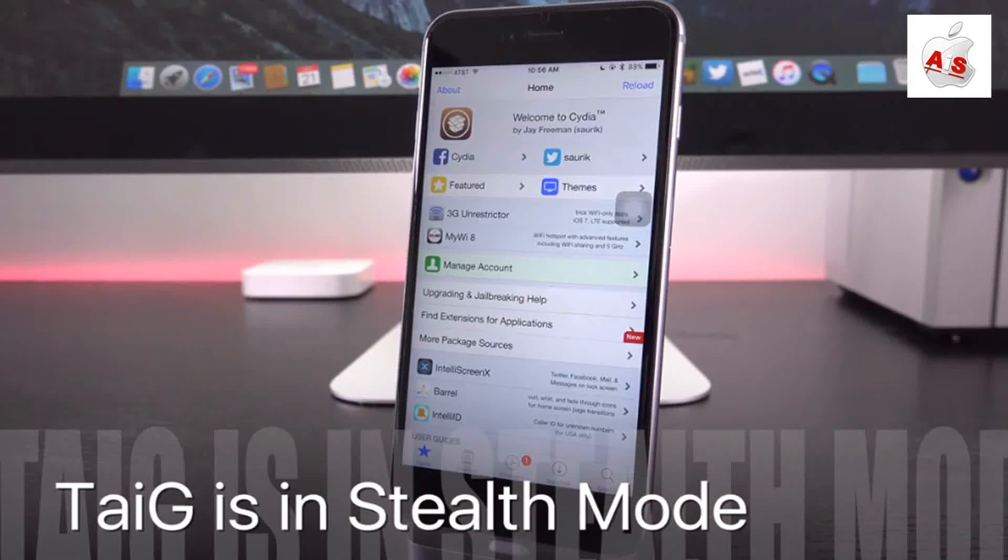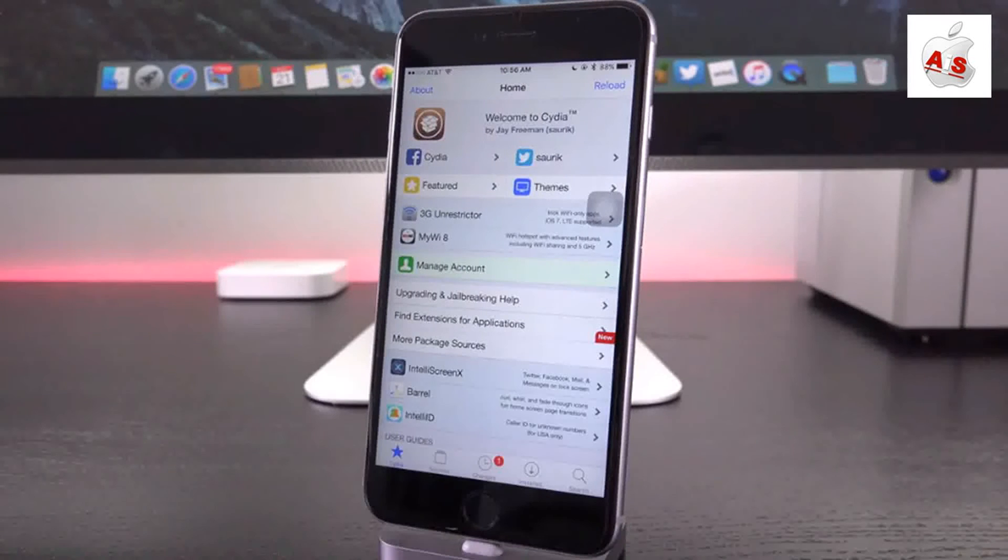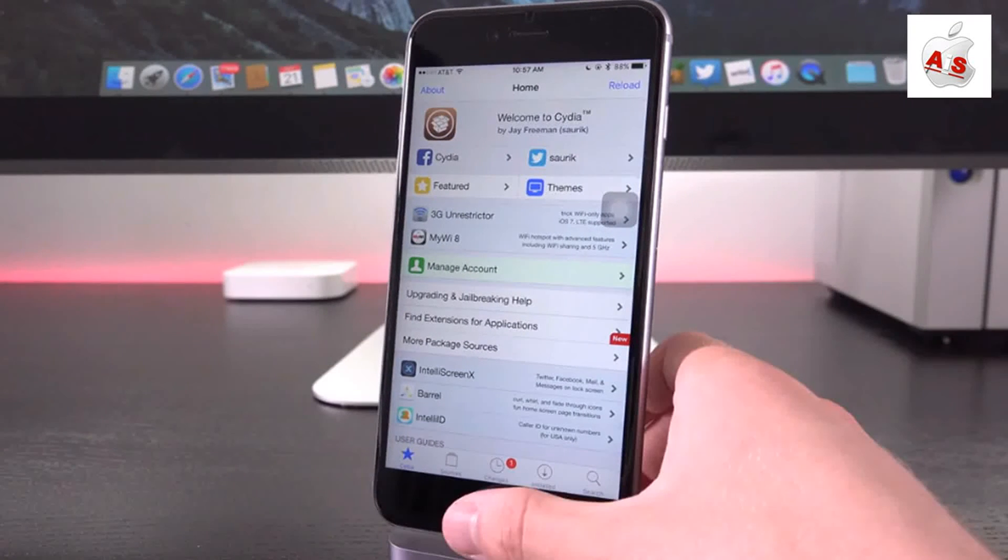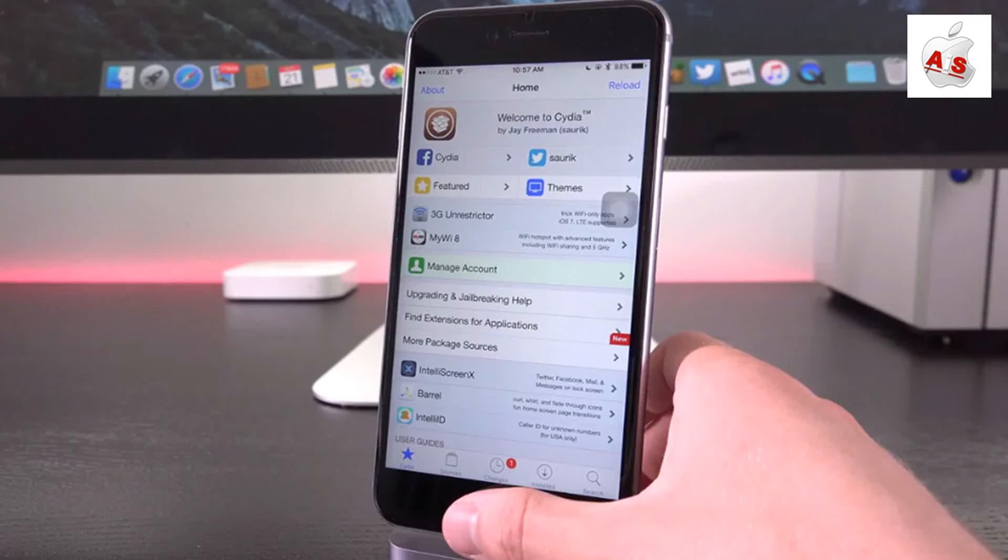So developers, when they're working on new jailbreak utilities, they do not give ETAs and they do not give progress updates or even really hint to which iOS version they're actually intending to release a jailbreak for.